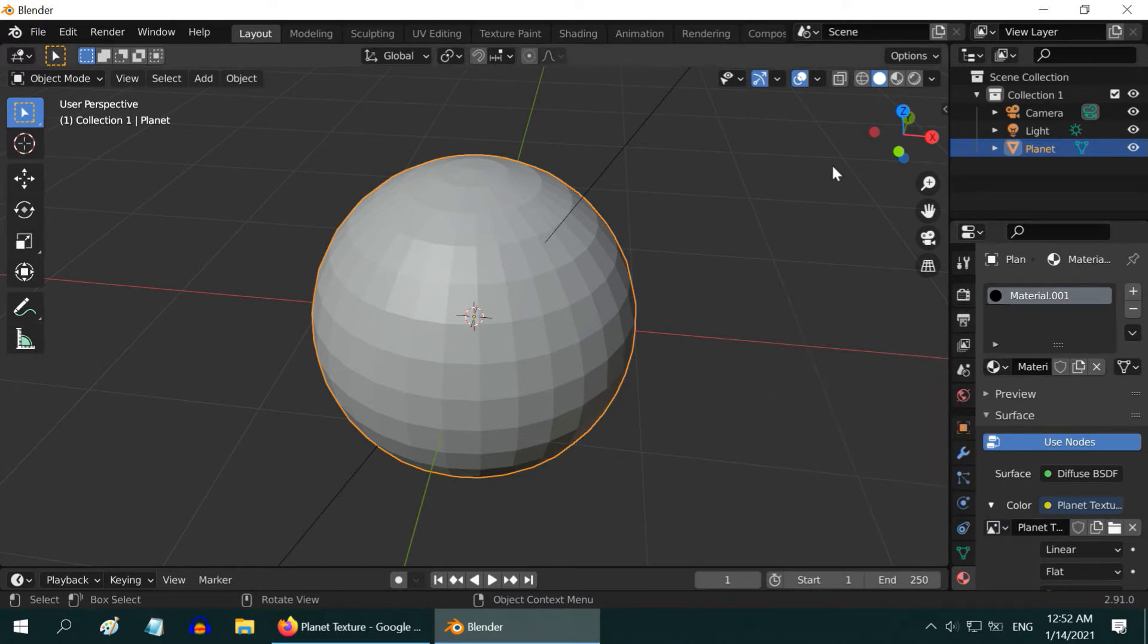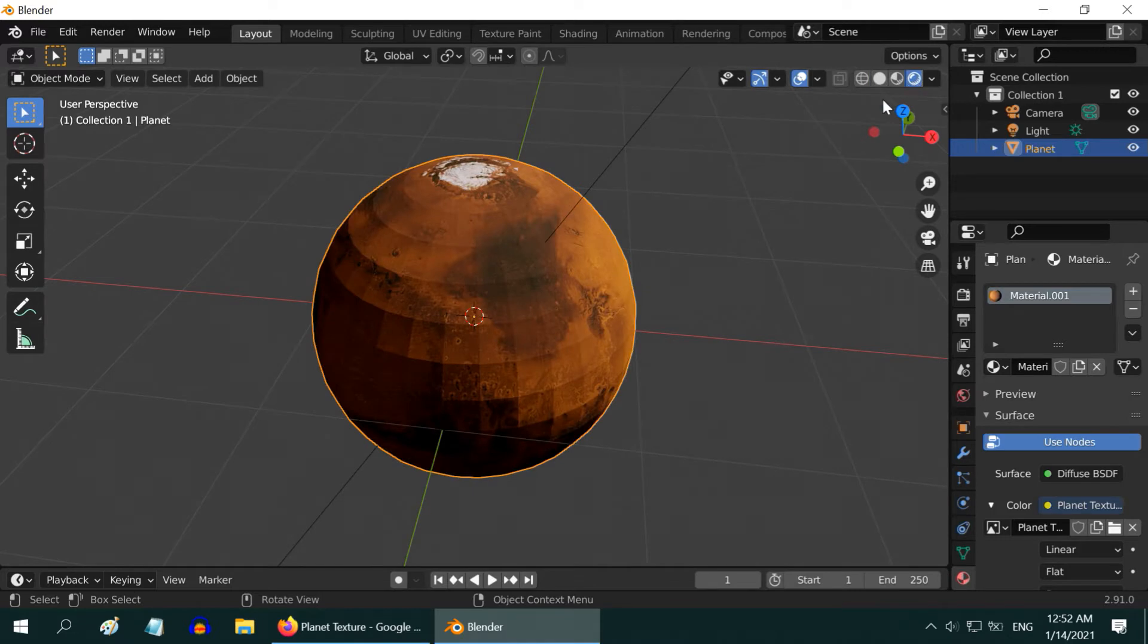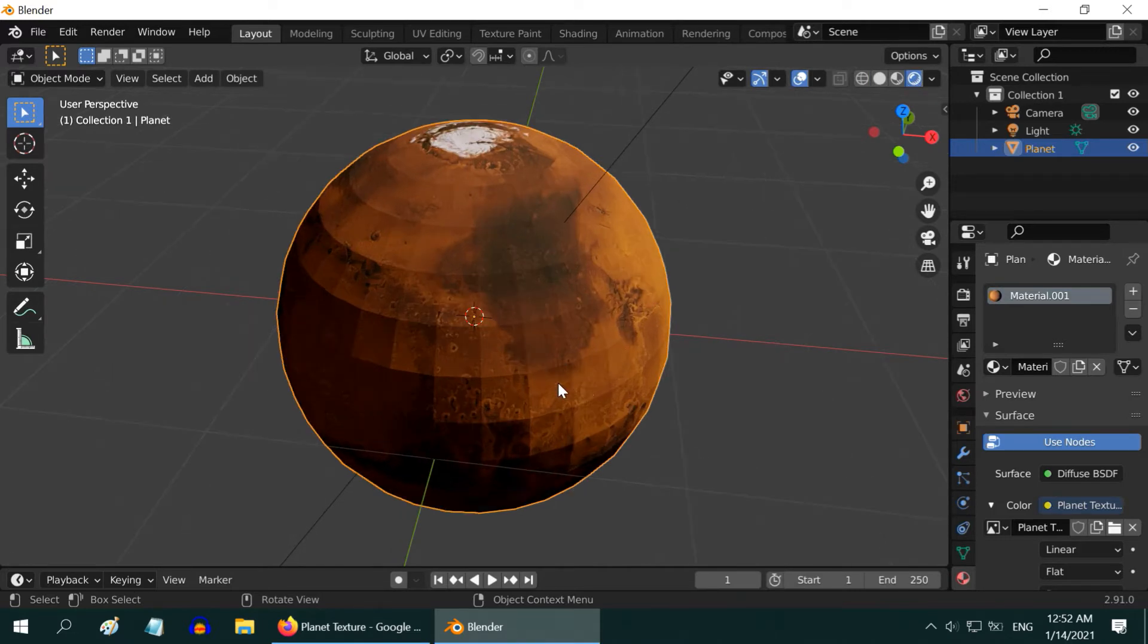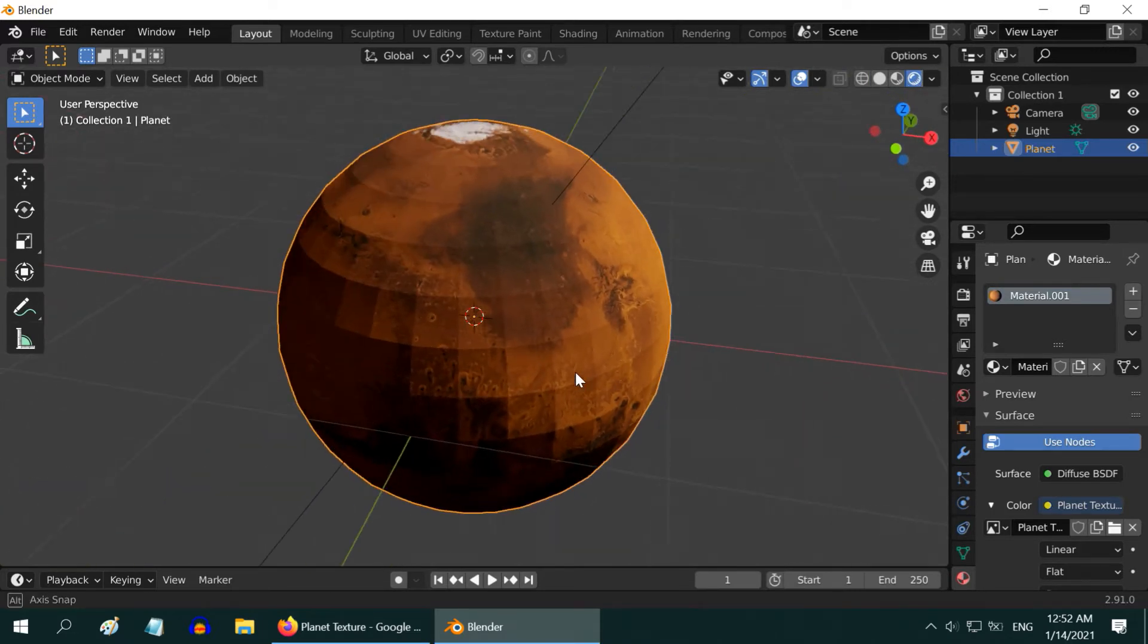Open this dropdown and select the texture we created in the UV editor. After that, turn on the rendered view mode. We can now see the texture perfectly projected on our planet.